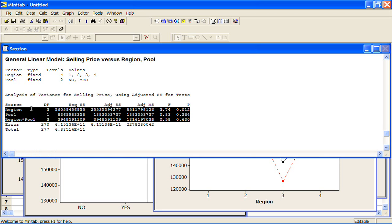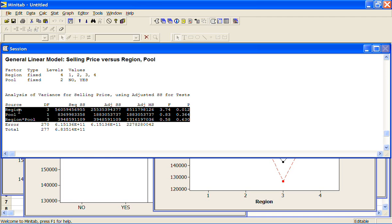So for the first line, we're testing to see is there a difference between the regions, given that we've accounted for pool and the interaction in the model. Then the second line is testing is there a difference between the average selling prices of houses with a pool, given that we've accounted for region and the interaction in the model. And then the third line is the null hypothesis is that there is no interaction between region and pool, given that these two are in the model.